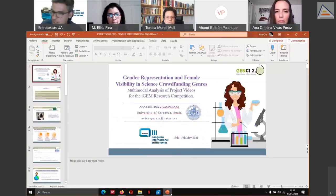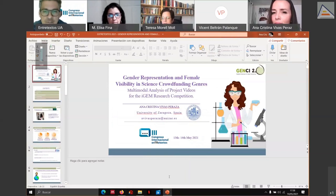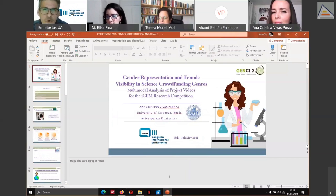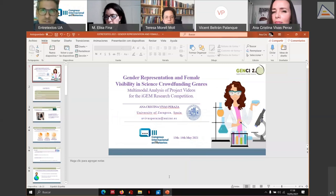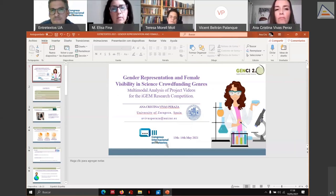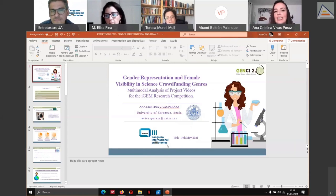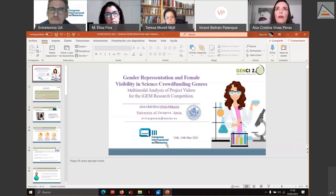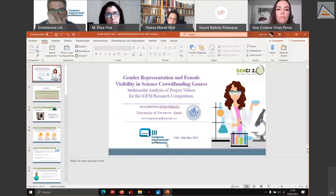During Q&A, the moderator asks whether subjects followed a script for the competition videos. The presenter responds that they likely prepared in advance, and when giving scientific explanations they don't seem to be reading — they go move by move, explaining the project and claiming competence as researchers. The platform experiment.com provides guidelines and recommendations on what to include, but students add more because they include moves beyond those recommended.